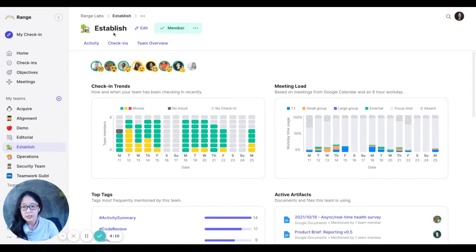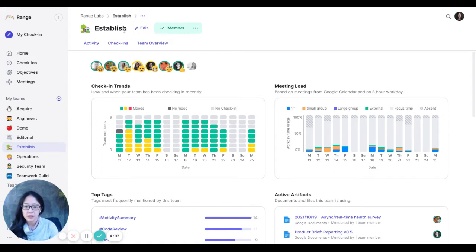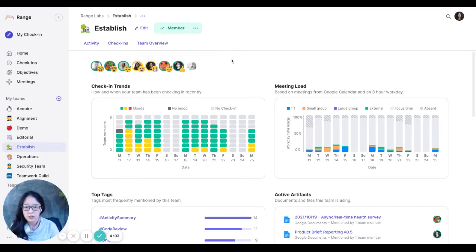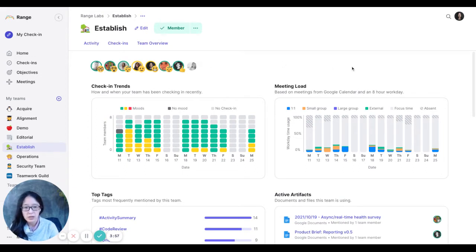So this is our established team. It's our main product and engineering team. And usually when I check this dashboard, I'll just check in quickly with how people are feeling. You've got a pretty green day, some yellows, but that's pretty normal for a Monday.